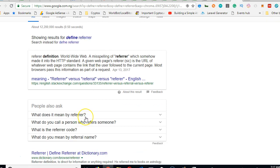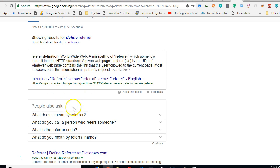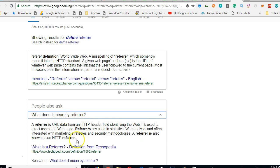A misspelling of referrer. This life is very funny. So referer with one R made it into HTTP standard. Hmm, nice discovery.